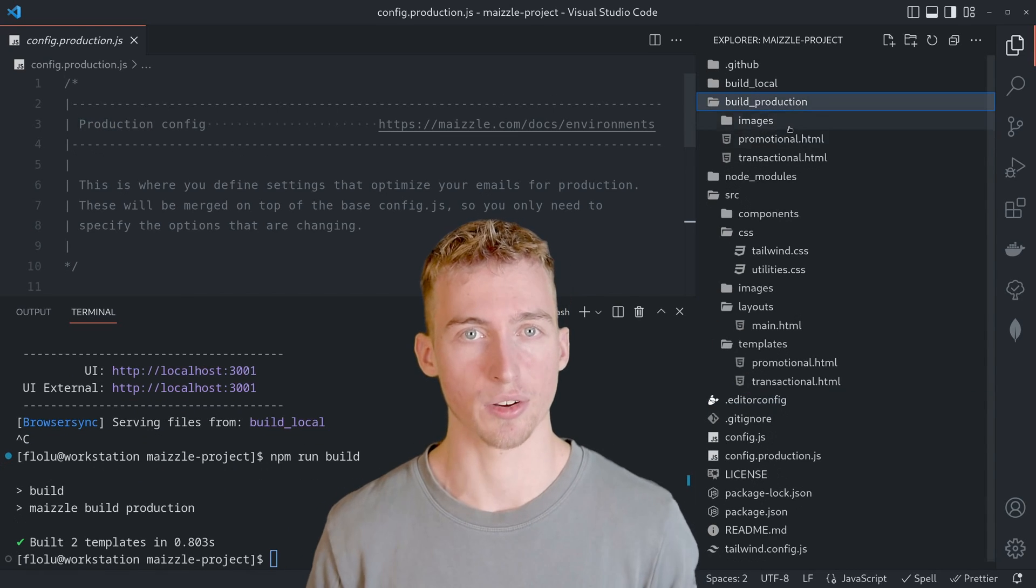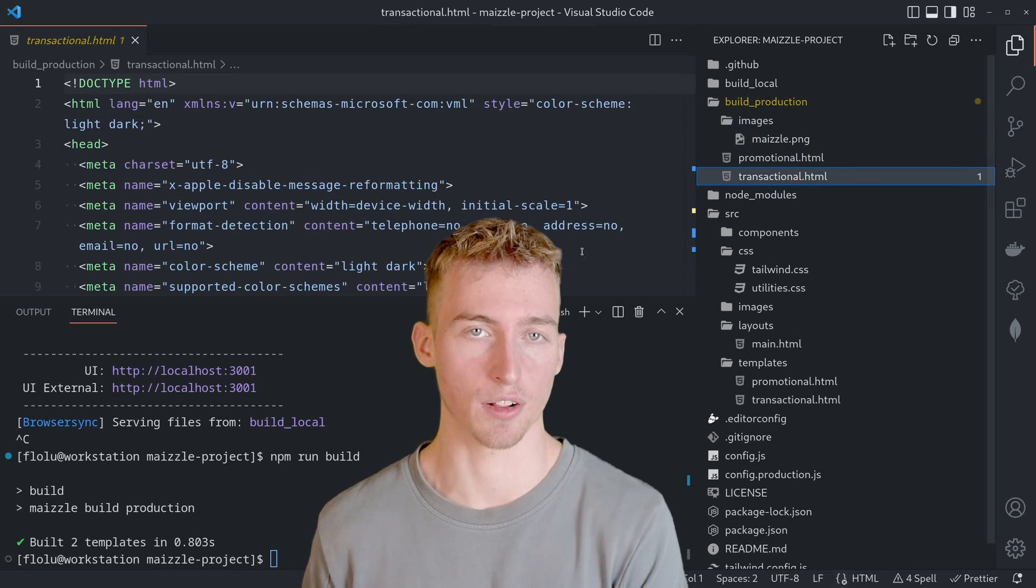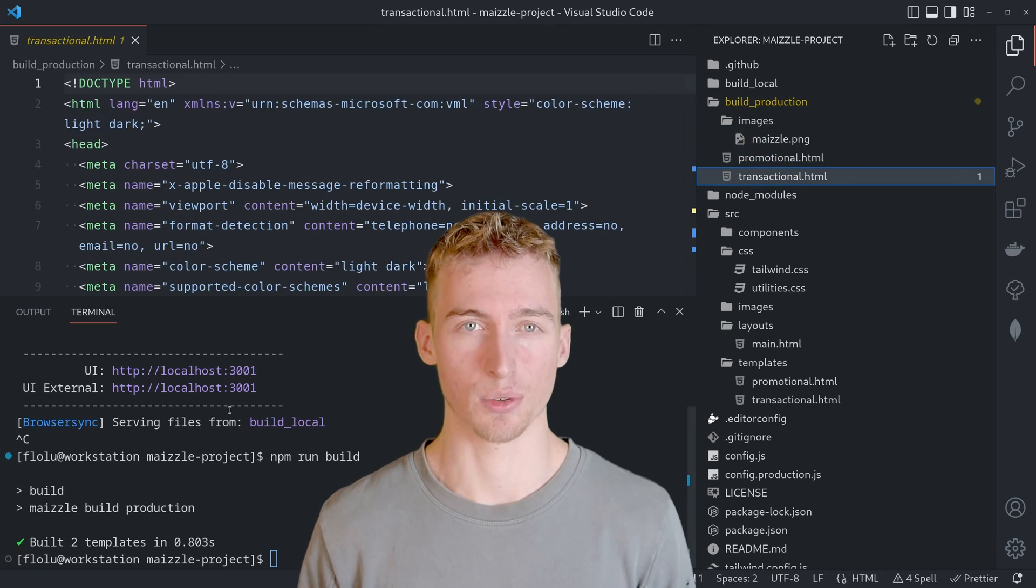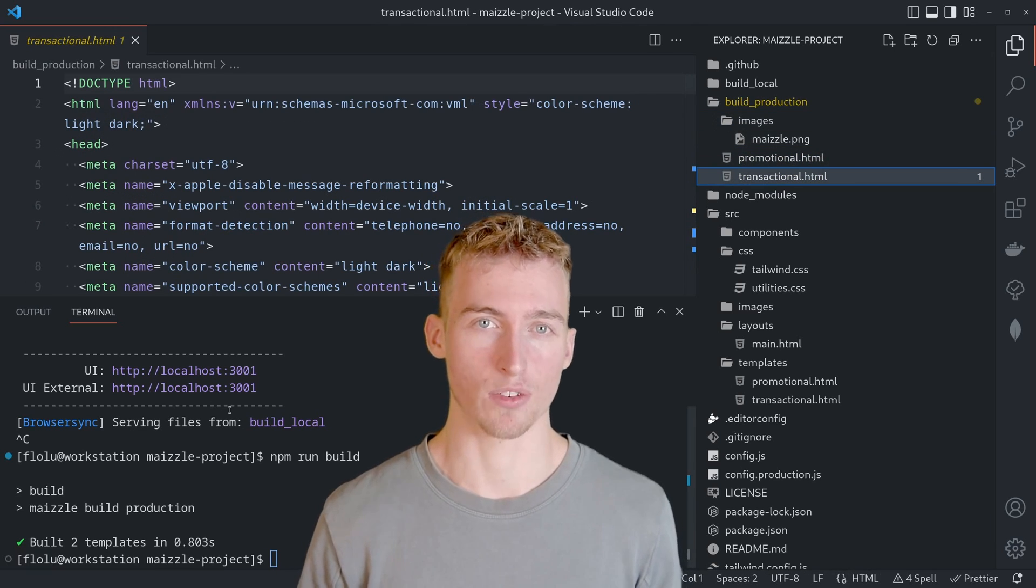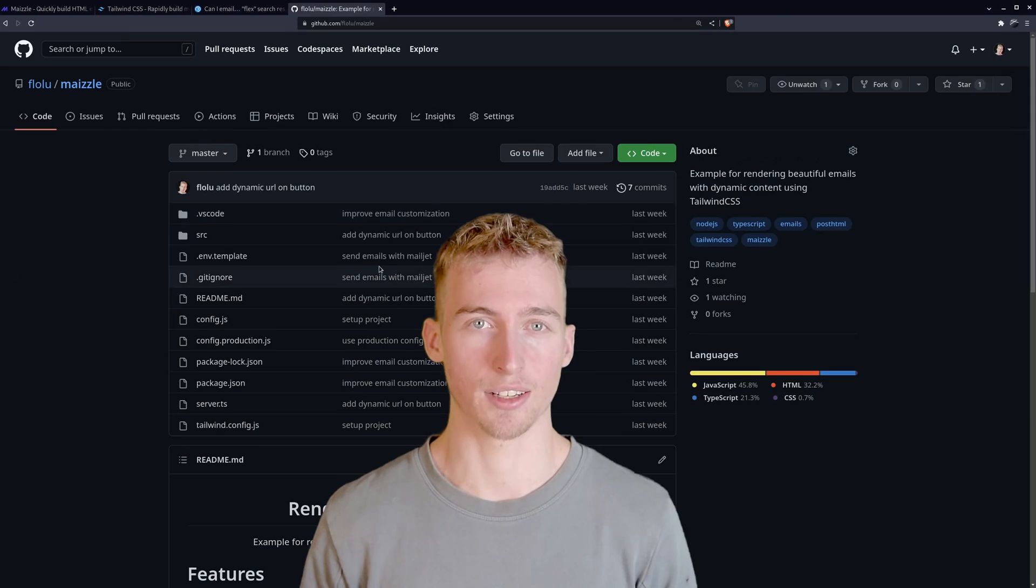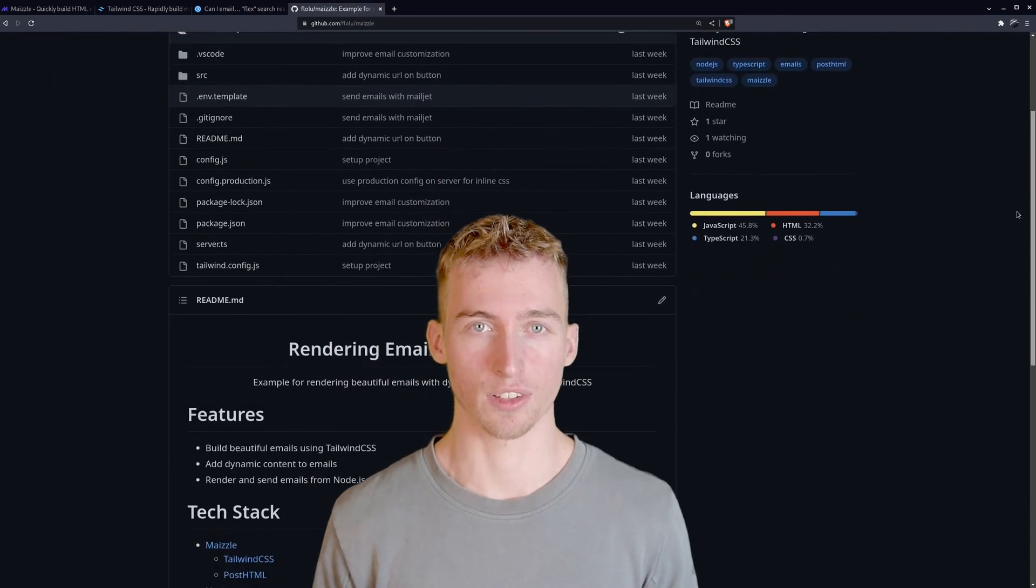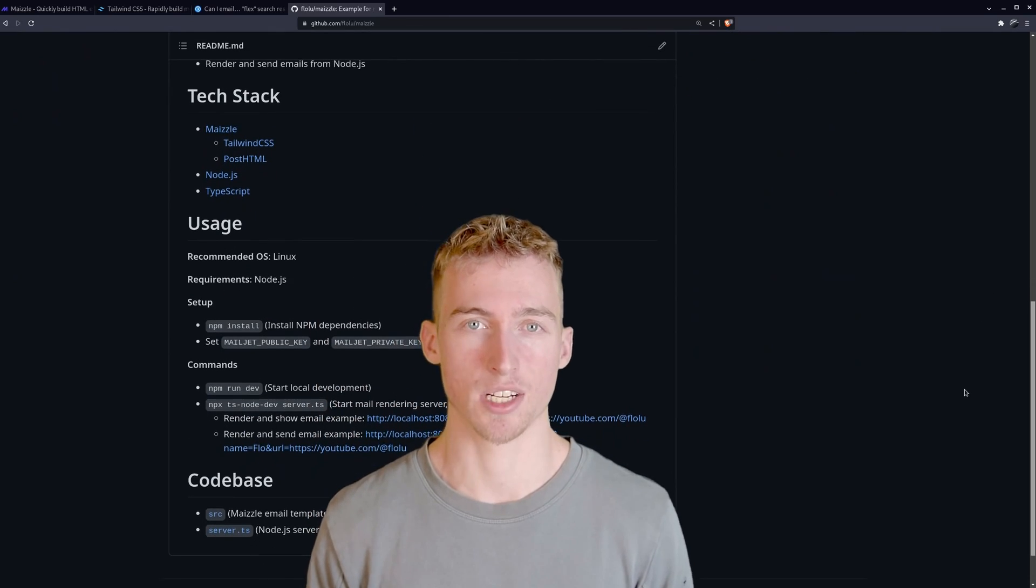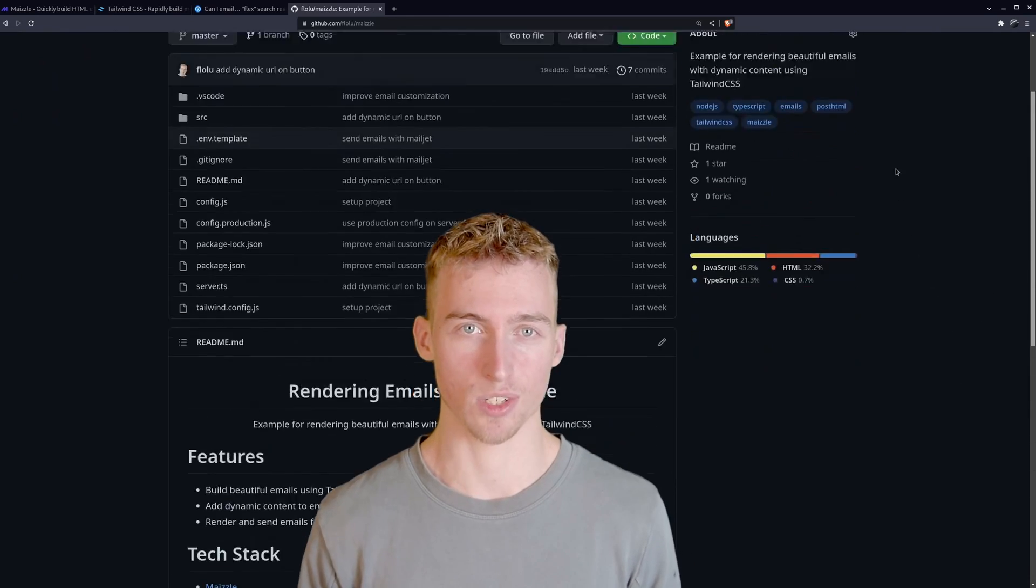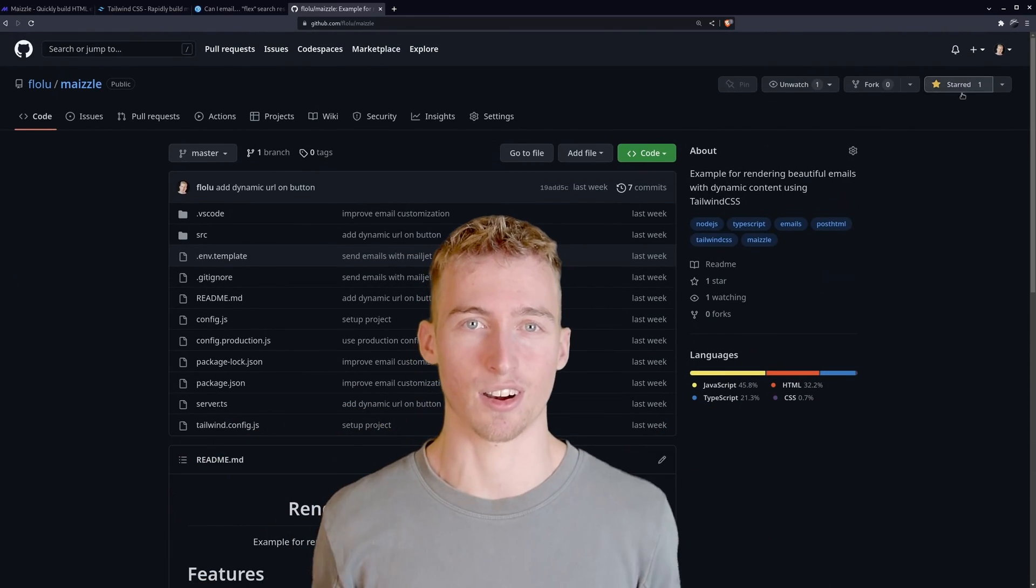But that's enough theory, we will now create our own email from scratch. And by the way the entire code of this video can be found on my github page. So make sure to check out the repository and give it a star.